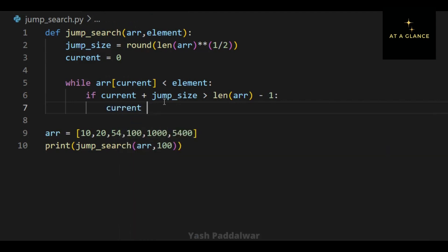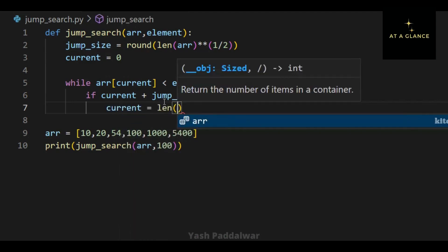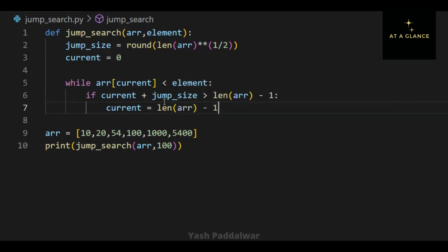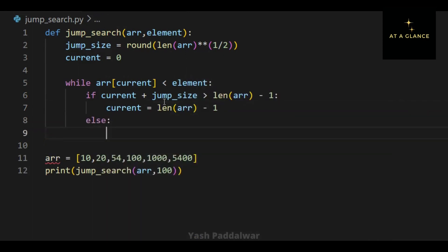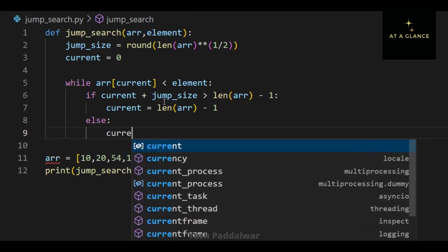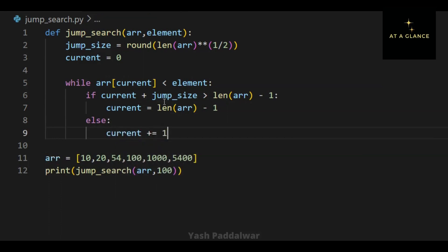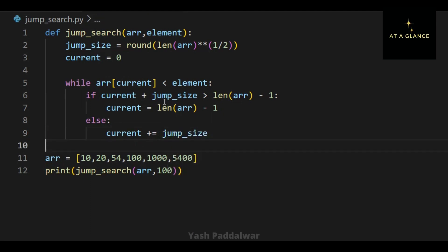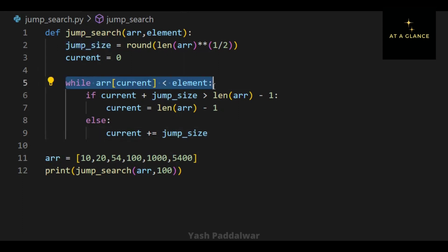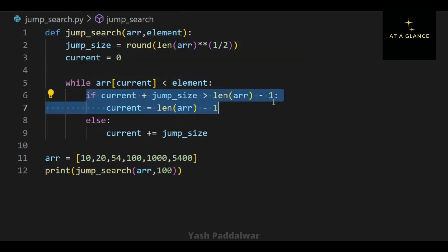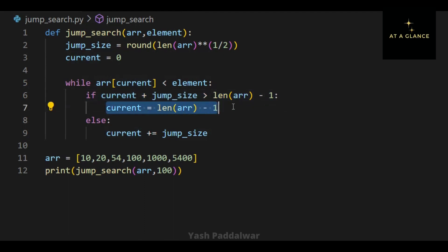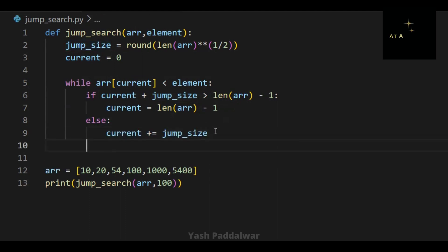If the current position plus the jump size is greater than the length of the array, then obviously the element is not going to be present at that location since the array is of fixed size. In such a situation, we set the current element position as the length of the array minus one — that means the last index. Otherwise, if the current position plus the jump size does not exceed the length of the array, we set current as current plus jump size, incrementing by jump-size steps.